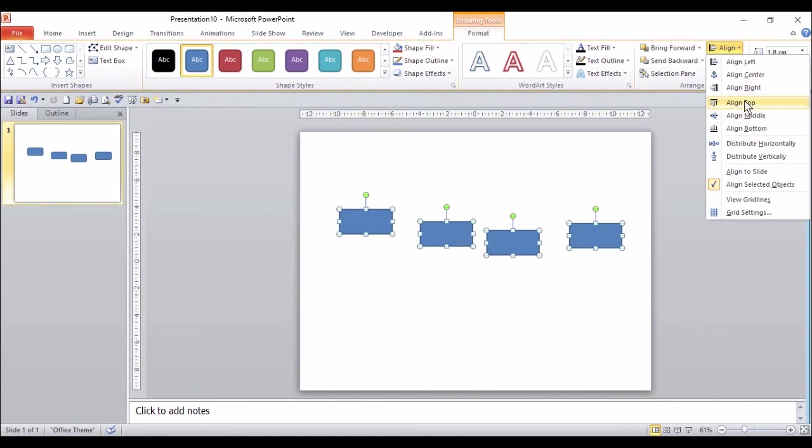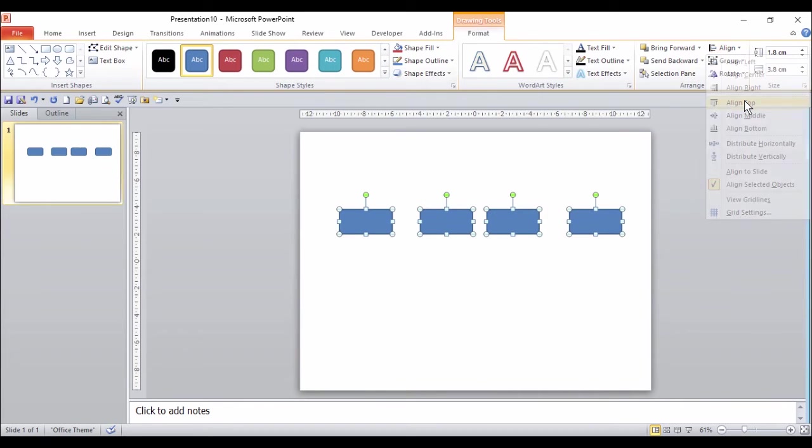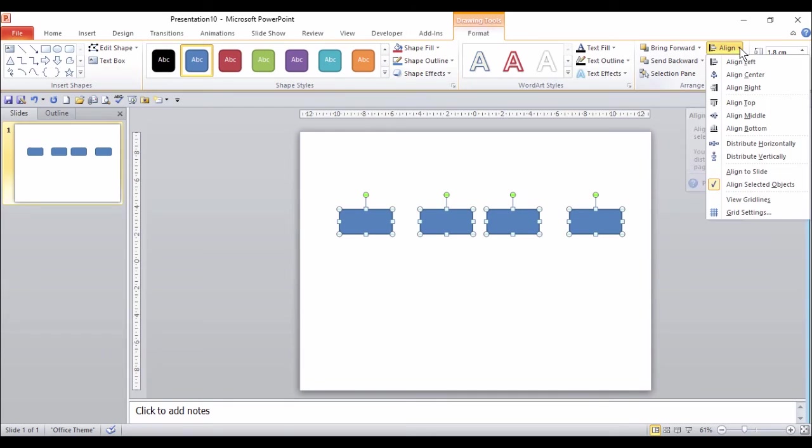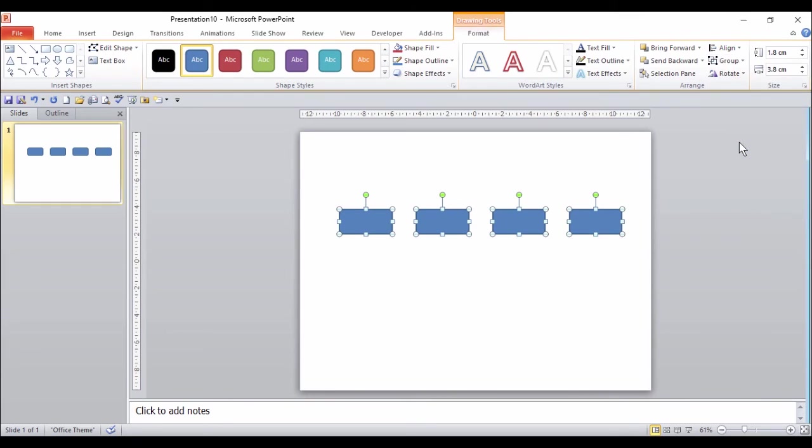I'm going to choose Align. Brilliant. The only thing is, I've got a different amount of space between each shape. So back to Align. This time I'm selecting Distribute Horizontally. Now everything's perfectly lined up.